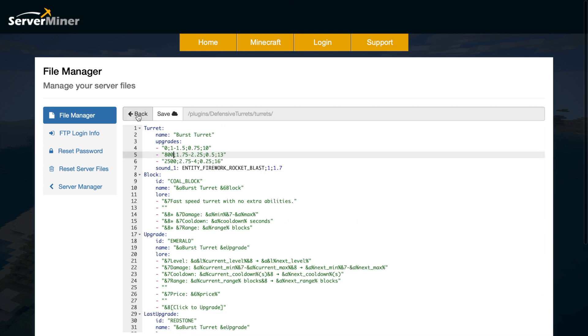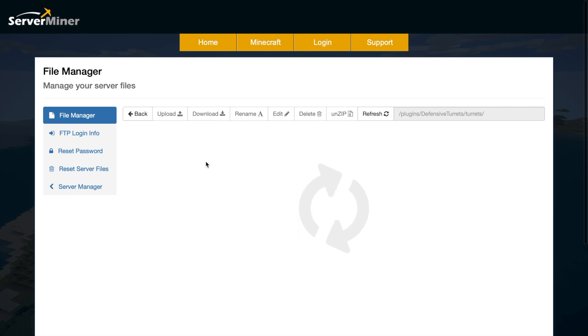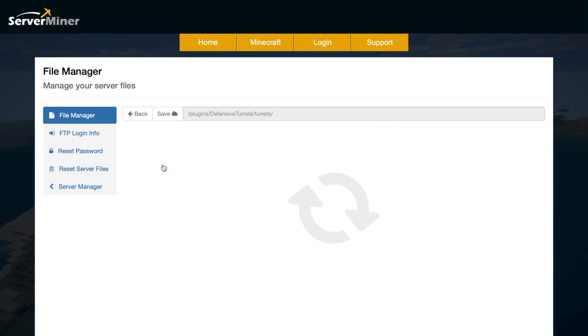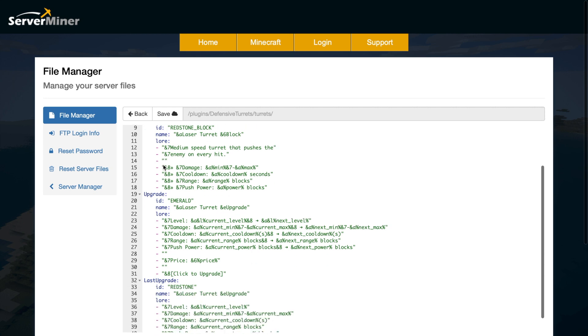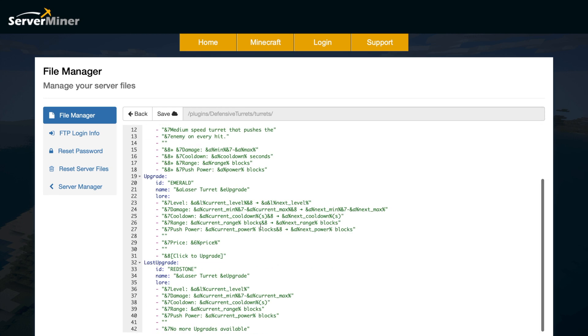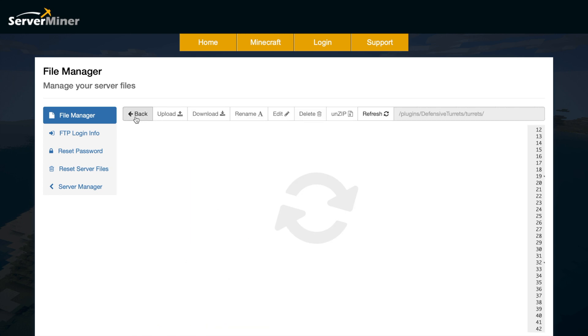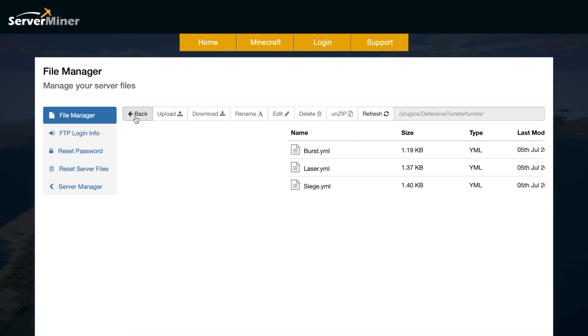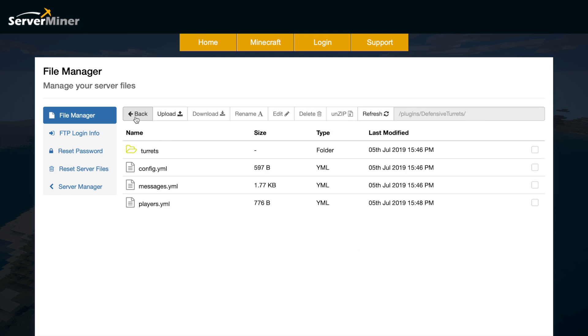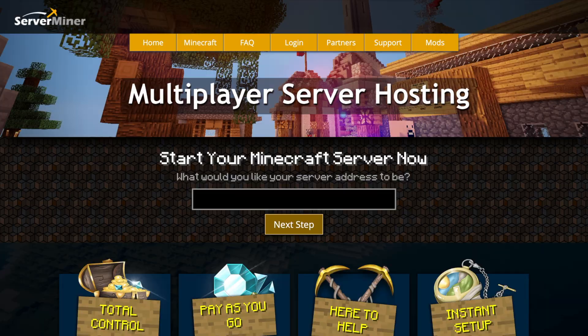Obviously, the other two are going to be the same. If we go to laser, this is just going to have a different sound, the same price, and just upgrading with the same blocks. So that is everything in the config files. It's pretty straightforward, and it's just a really fantastic plugin.